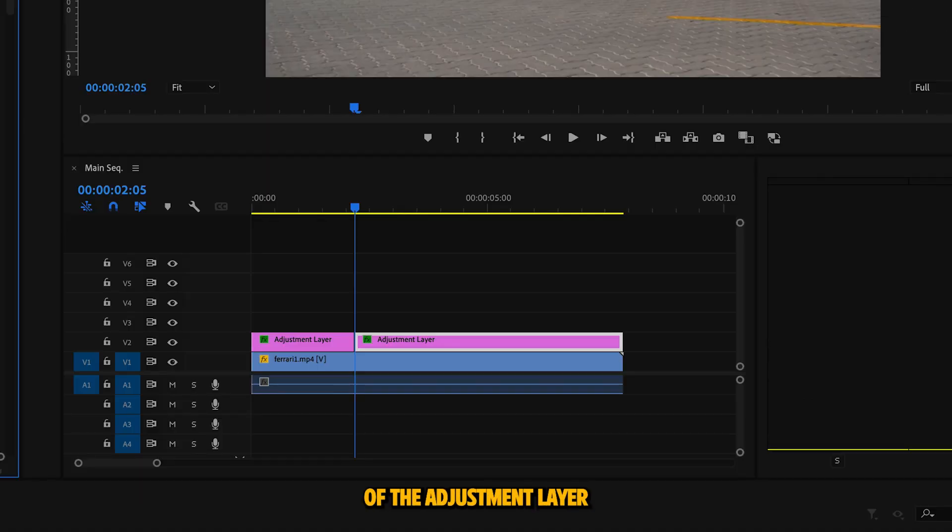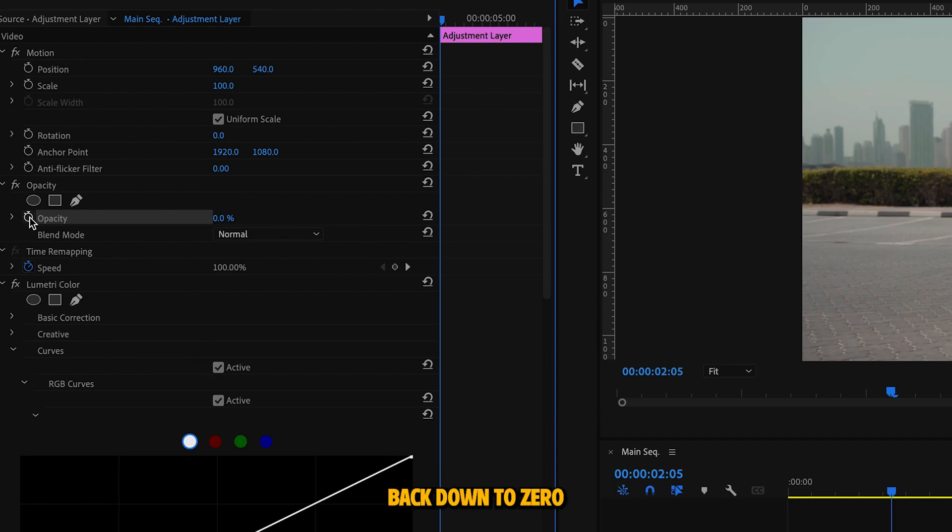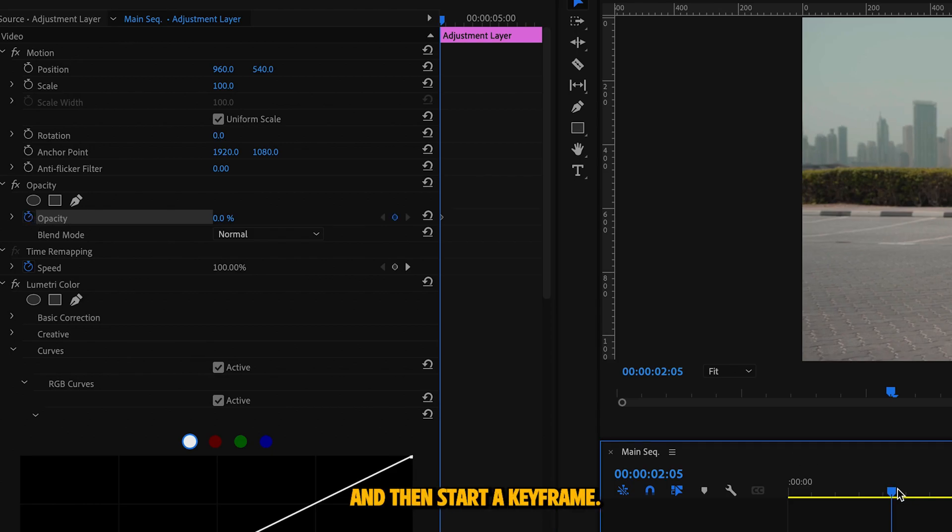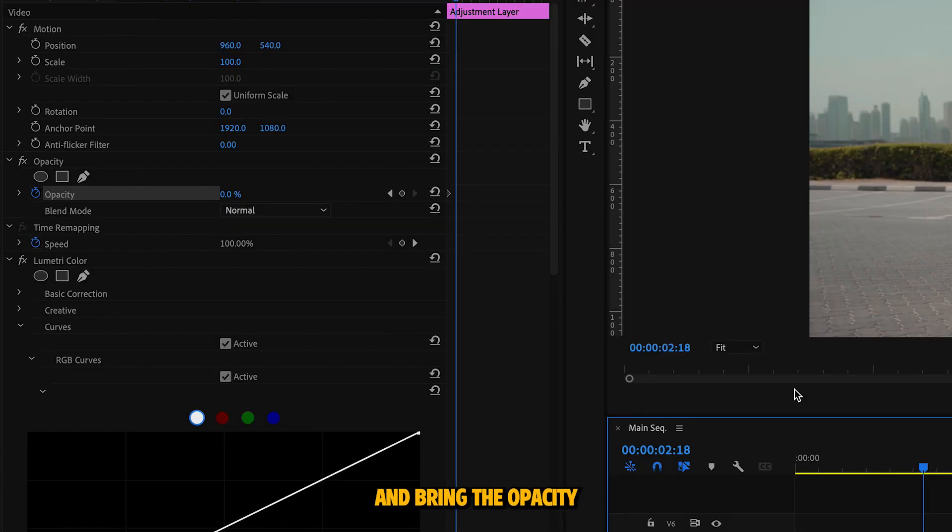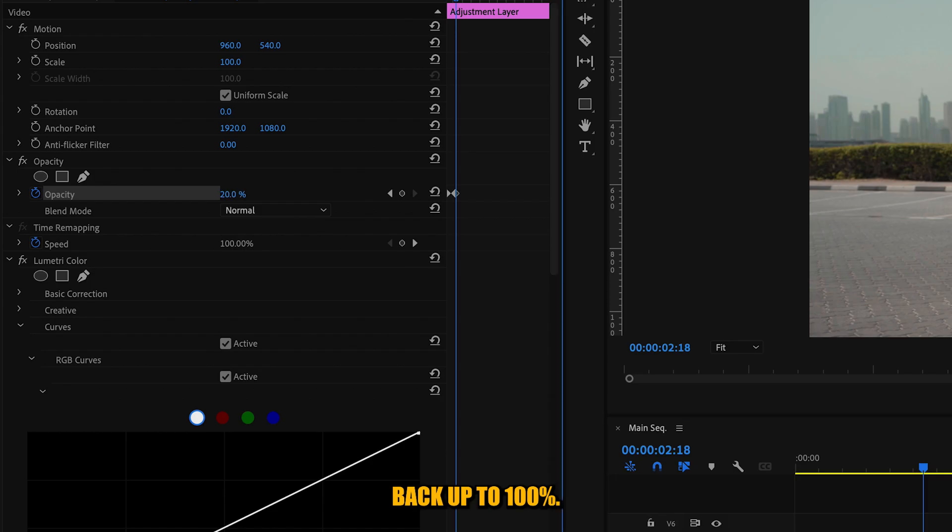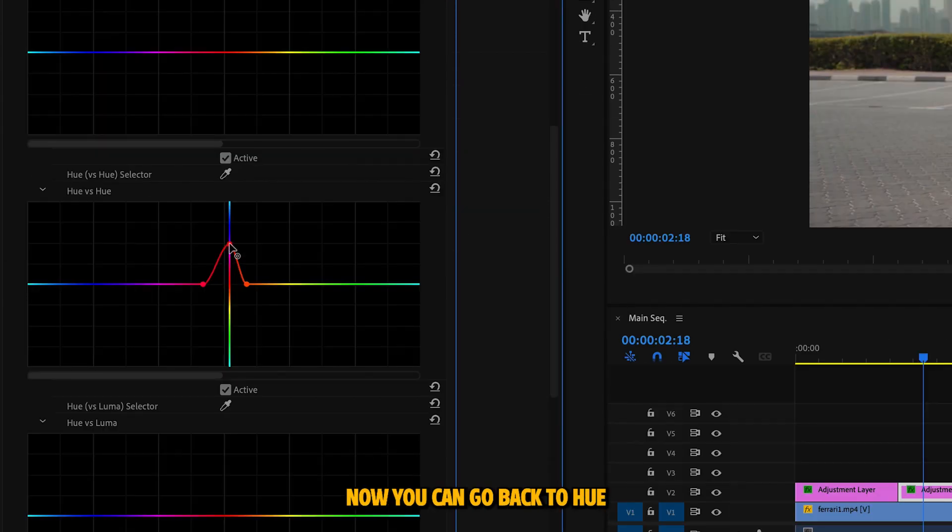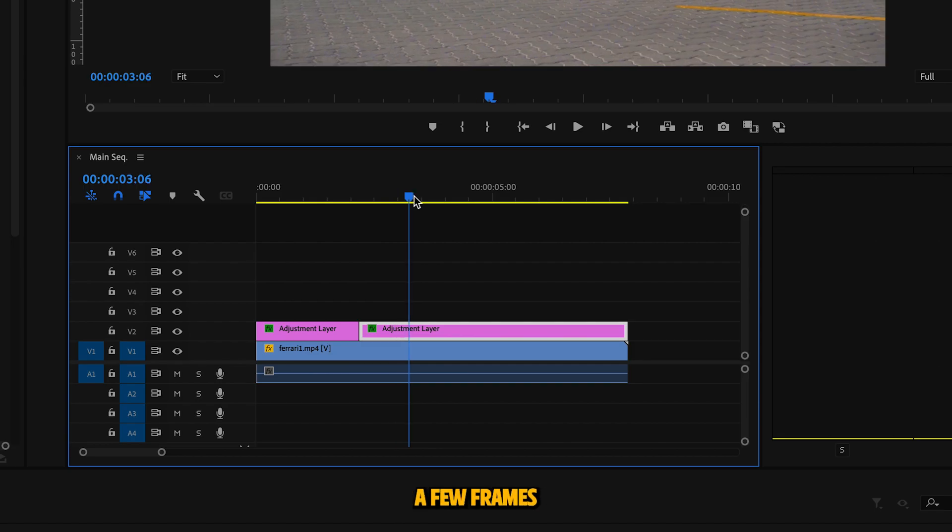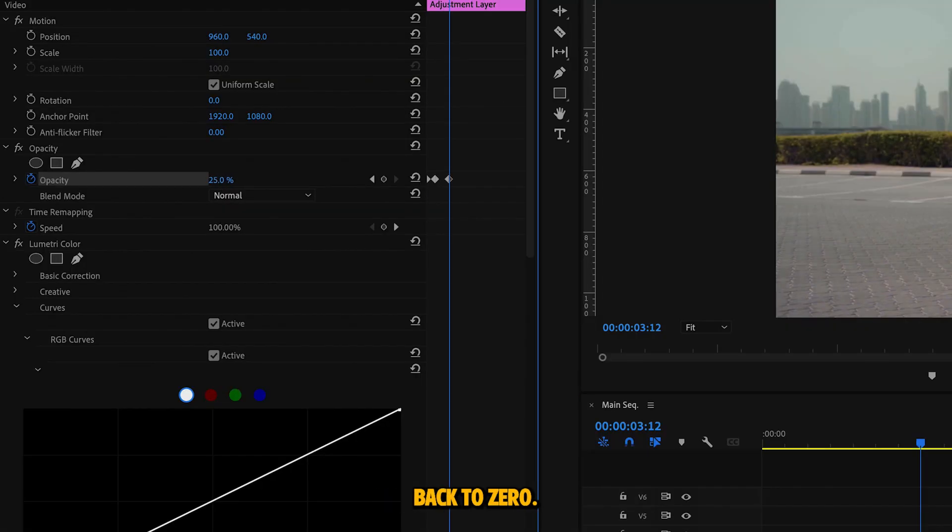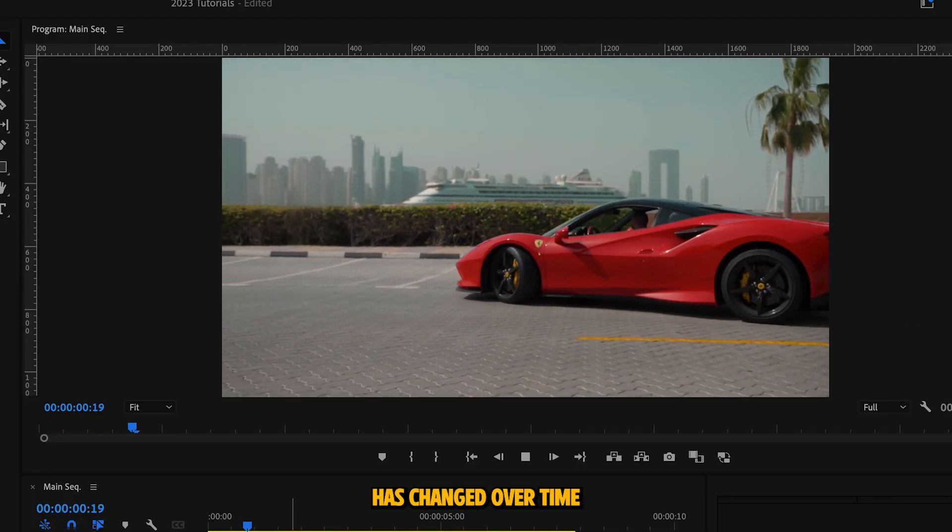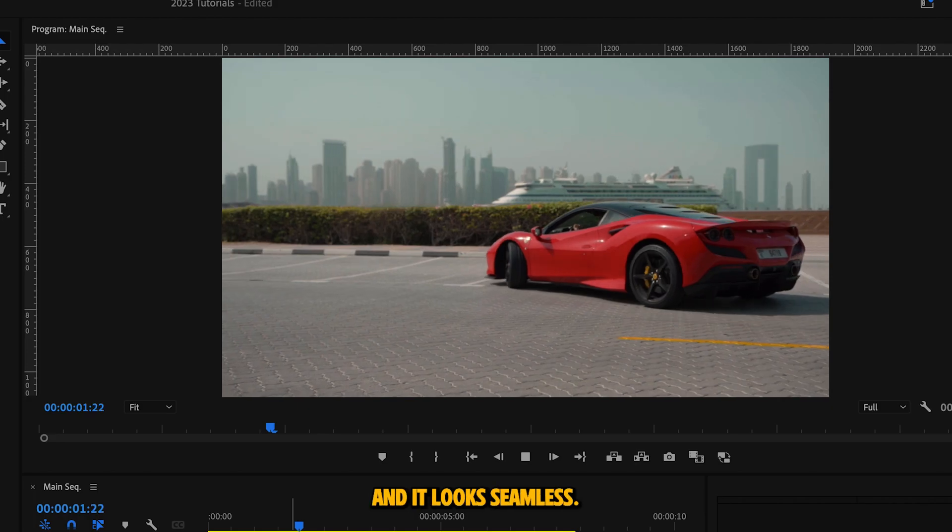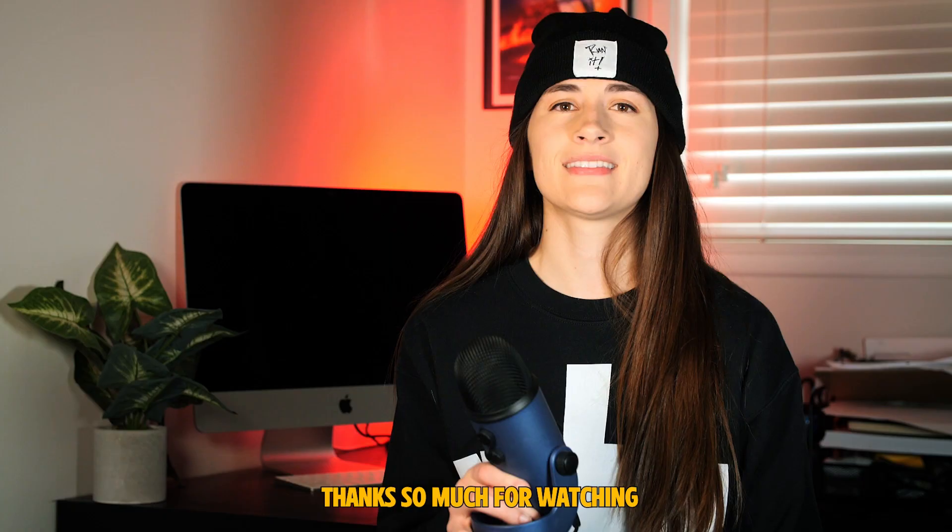At the start of the adjustment layer where you just cut, bring the opacity back down to zero and then start a keyframe. Now move over a few frames and bring the opacity back up to 100%. Now you can go back to hue versus hue and change the color to a different color. Move forward a few frames and drop the opacity back to zero. Now as you can see, the color of the car has changed over time and it looks seamless.